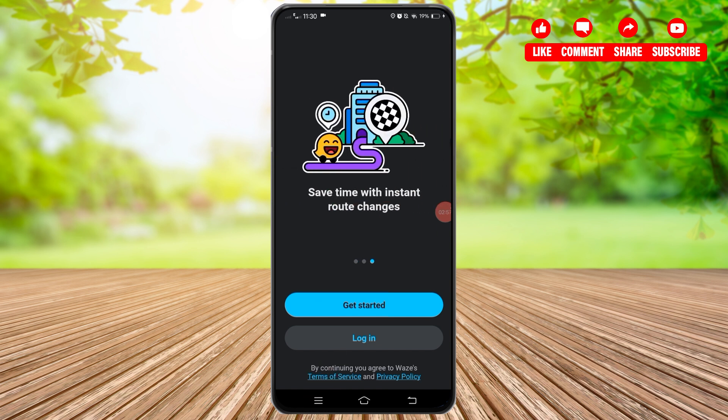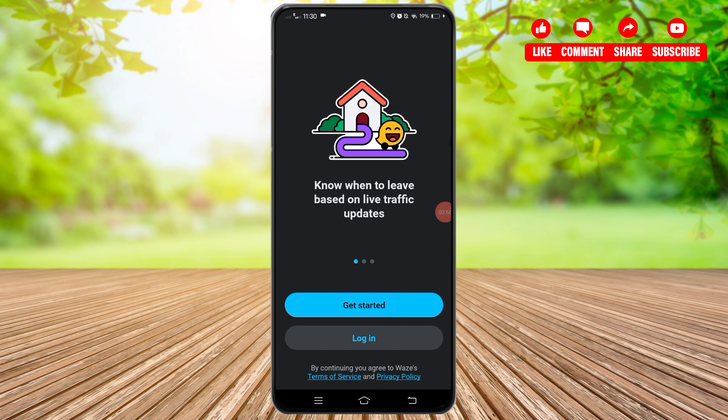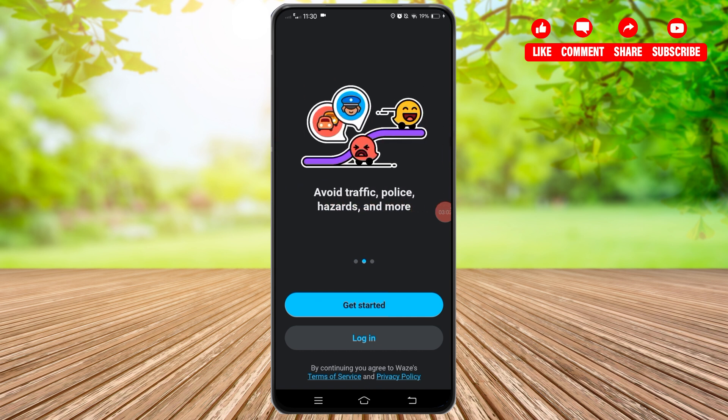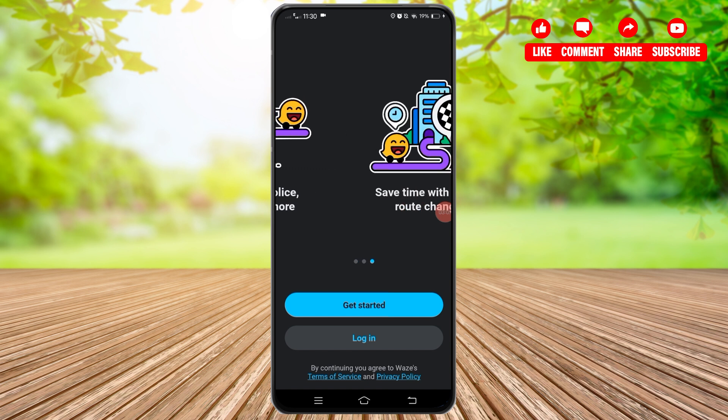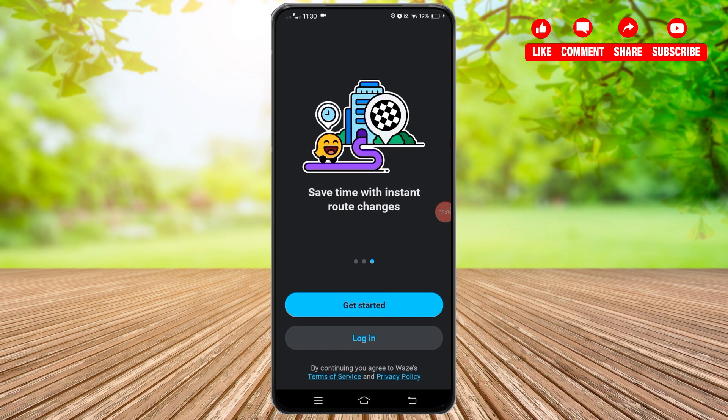So in this way, you can log out from your Waze application. I hope this tutorial was helpful. If yes, don't forget to like, share, and subscribe to our channel. Also hit that bell icon to never miss any updates from us. Thank you for watching.